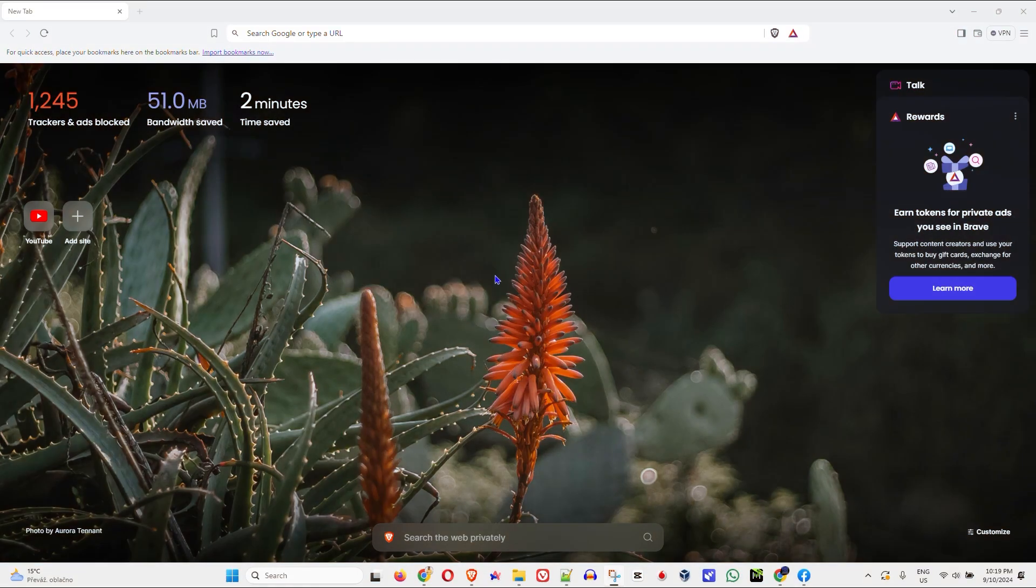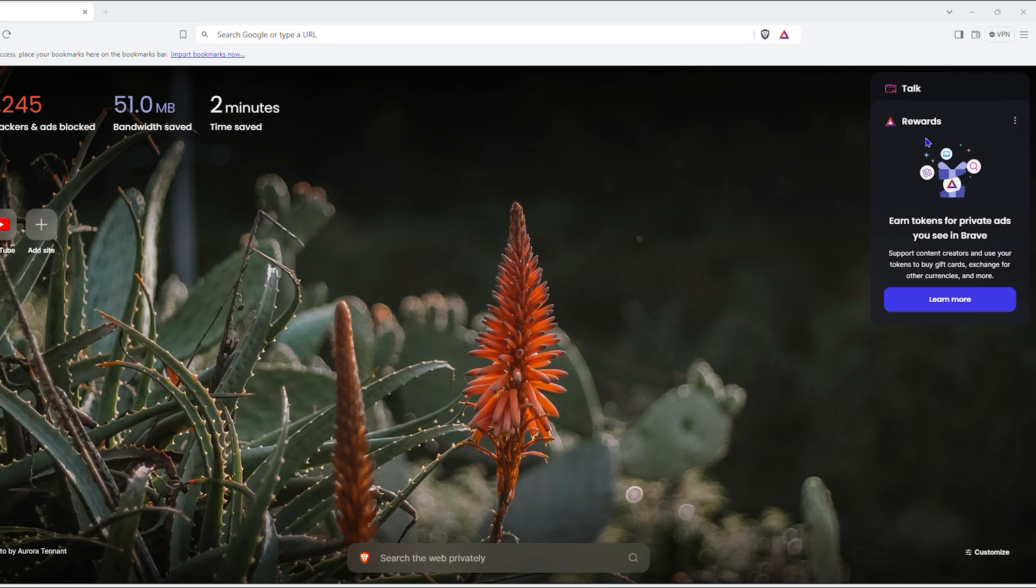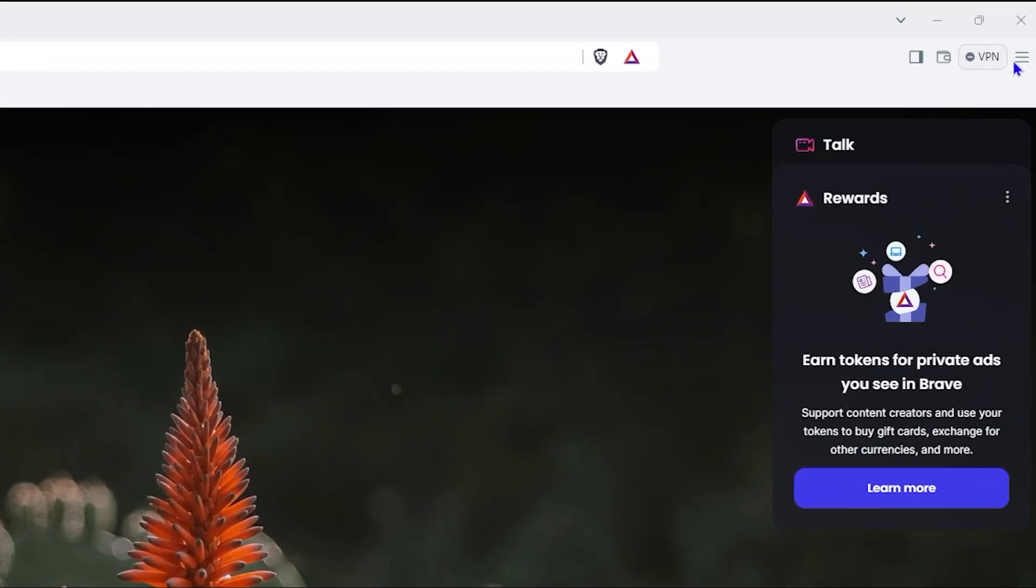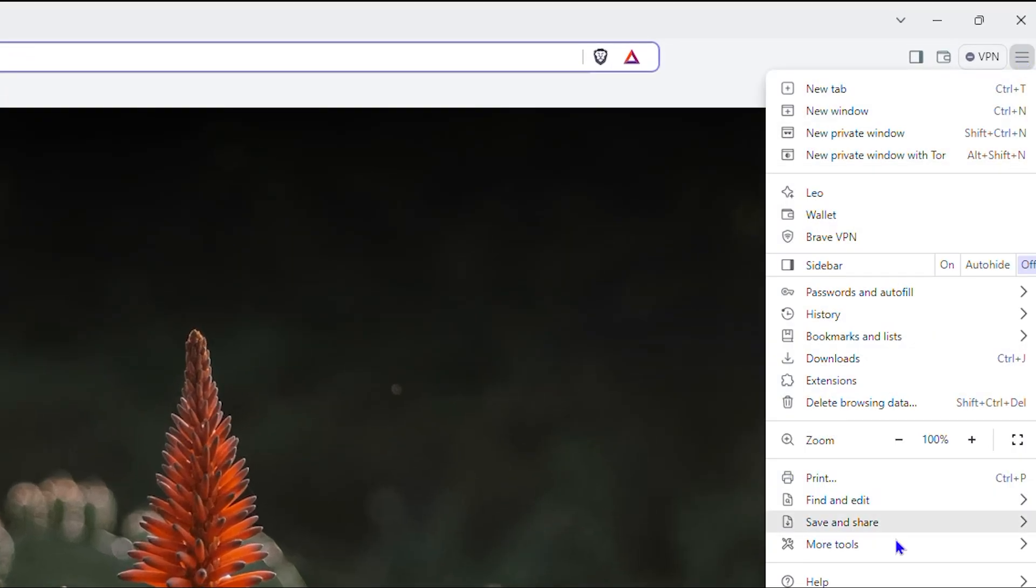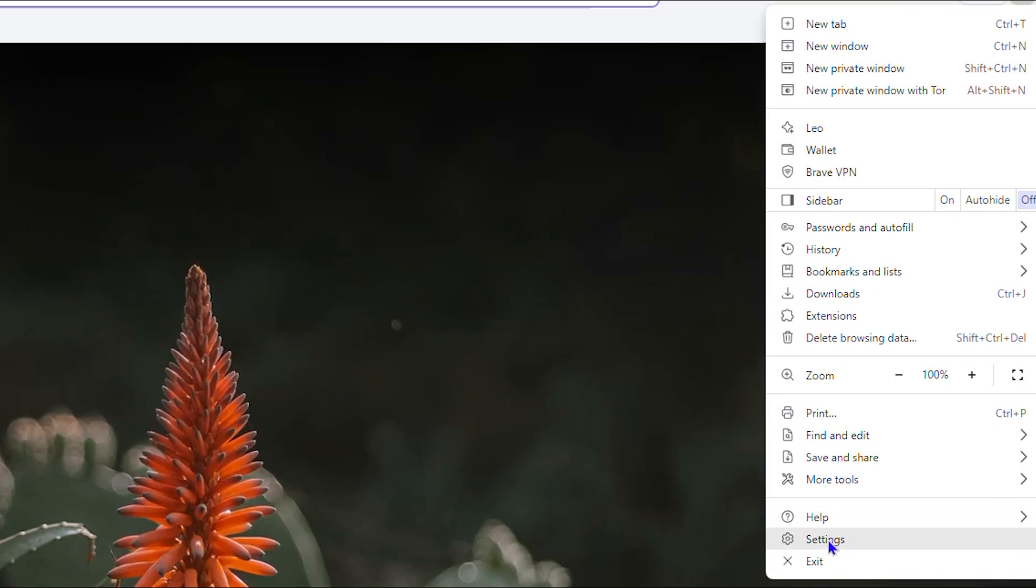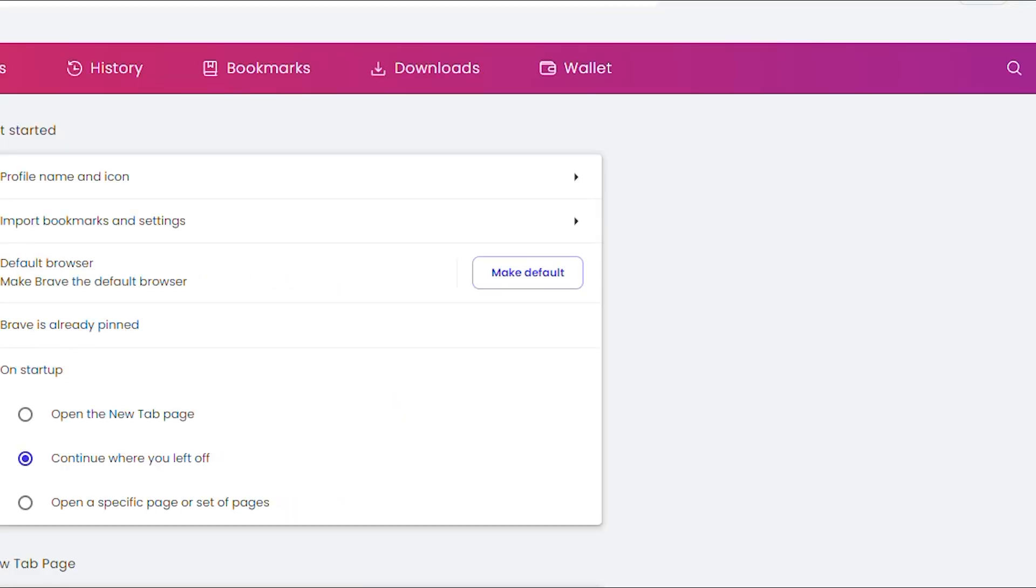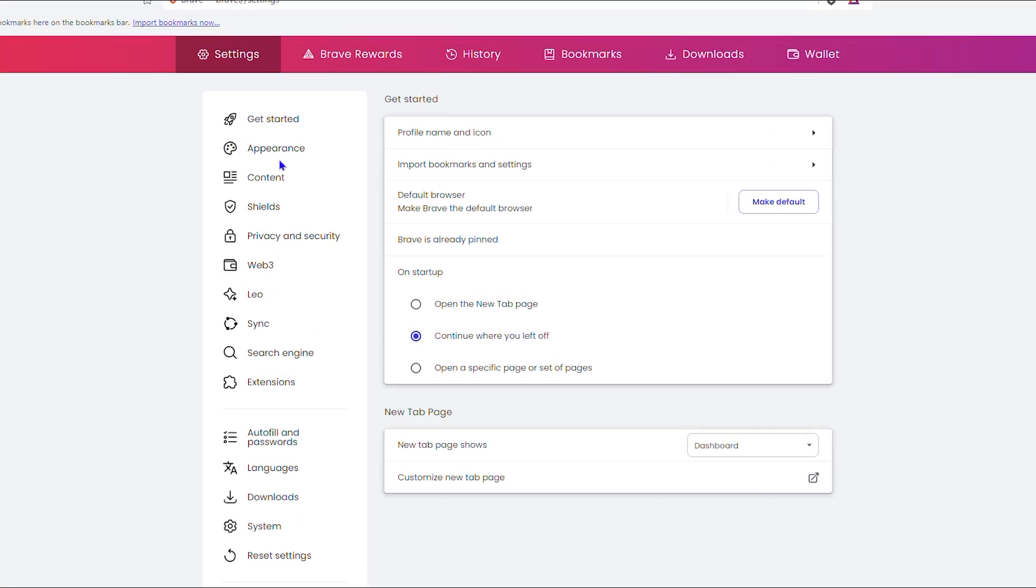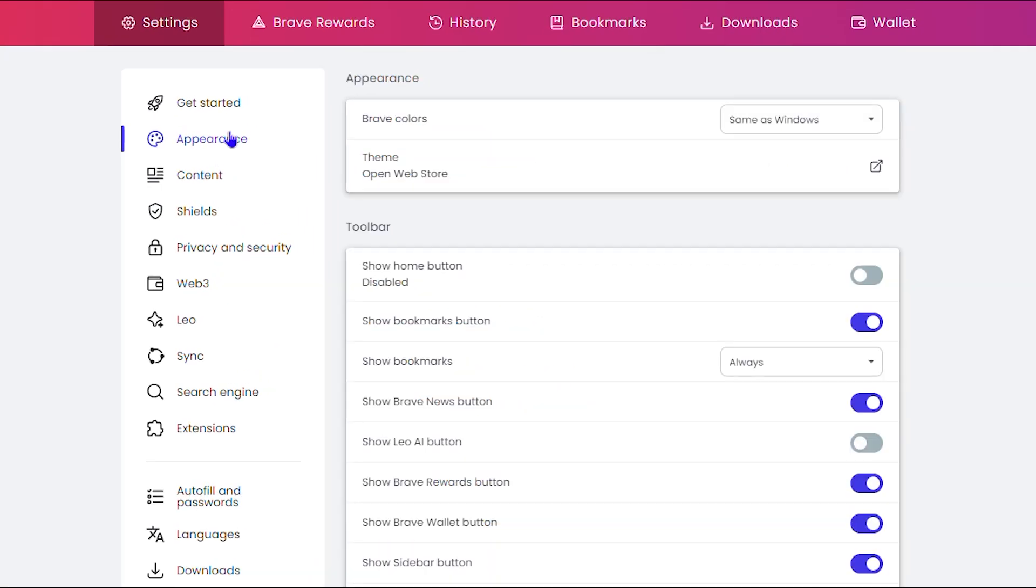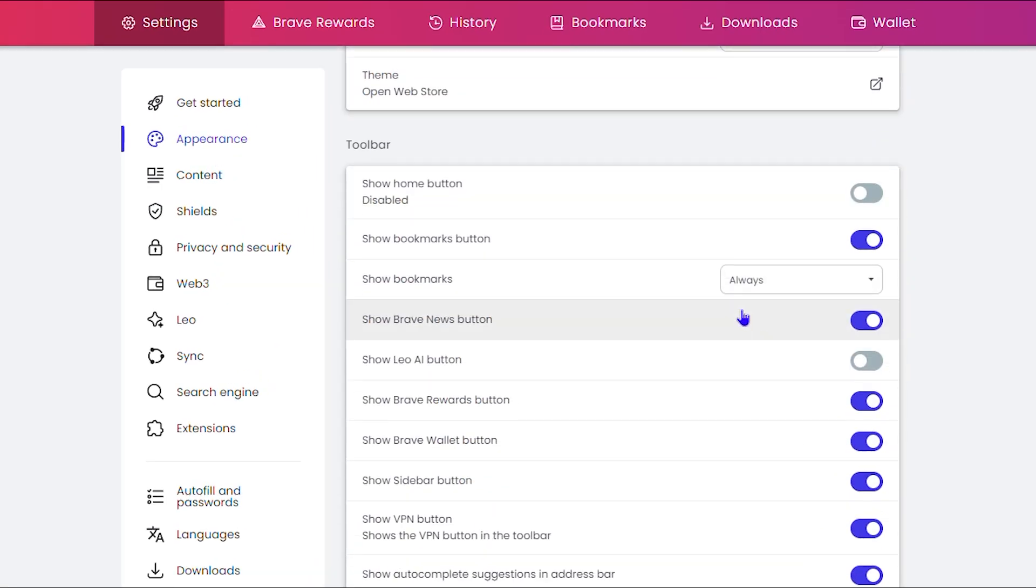Once you're inside the Brave browser, click the three lines on the upper right hand side, then click on your settings. On the left hand side click on appearance, then you want to scroll down a bit.